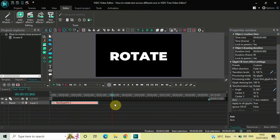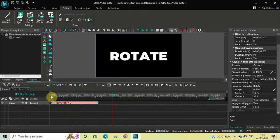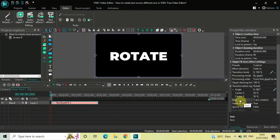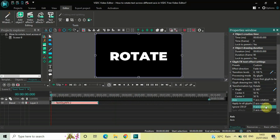So this is how you can rotate text across different axes in VSDC Free Video Editor. You just have to come down to this Axis option and you can select different axes from this dropdown list.